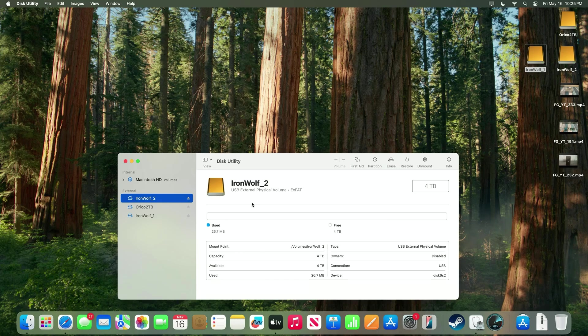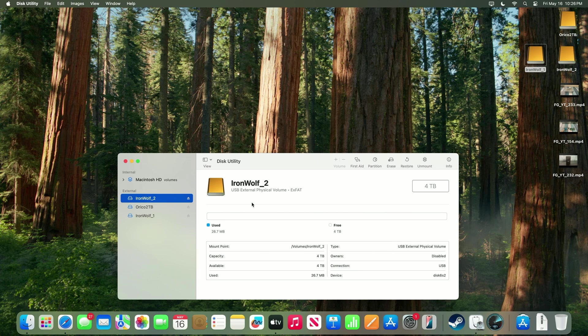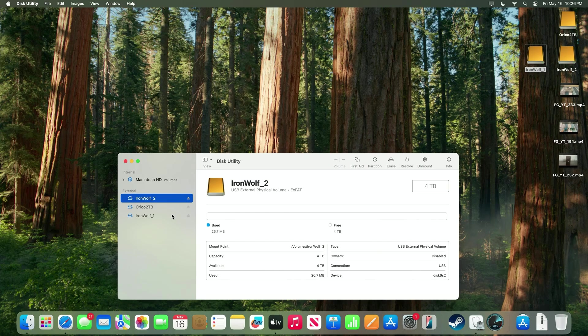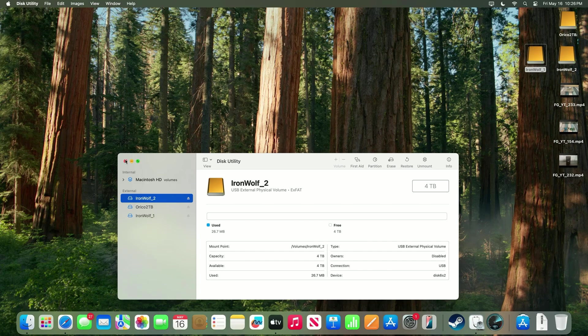Now I also set up the Orico drive as an APFS file format. And then the two 3.5-inch drives I set up as EXFAT. Now my idea behind this is to allow the SSD to have all those benefits of APFS and possibly be a little bit faster talking to the Mac. And then allow the other two big drives to be backwards compatible to Windows in case you want to move files back and forth.